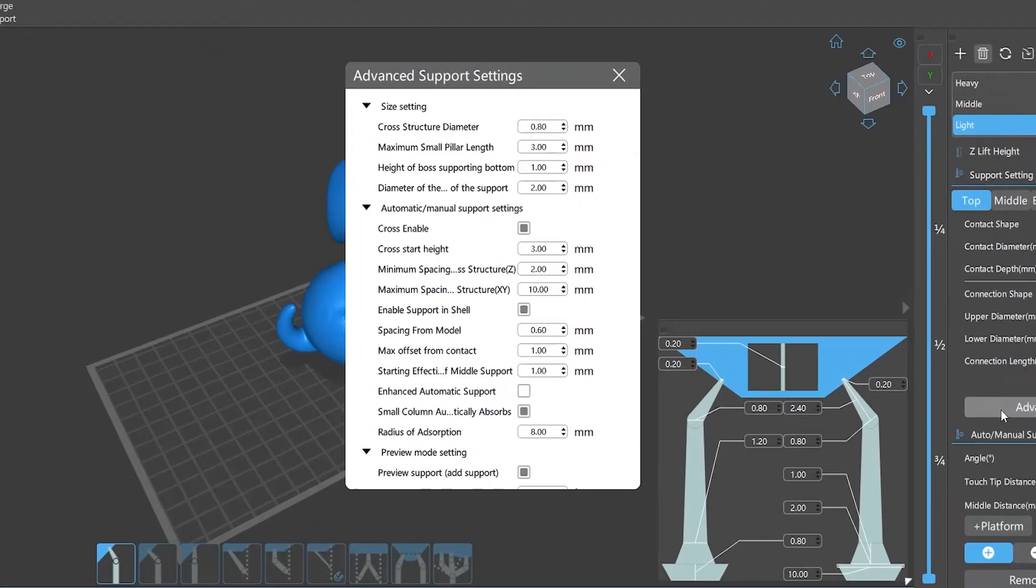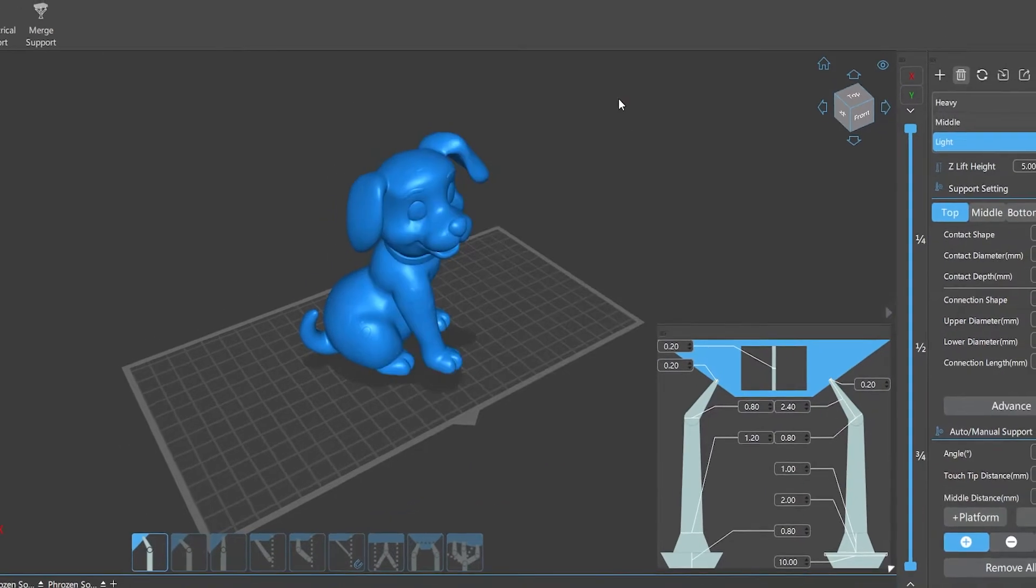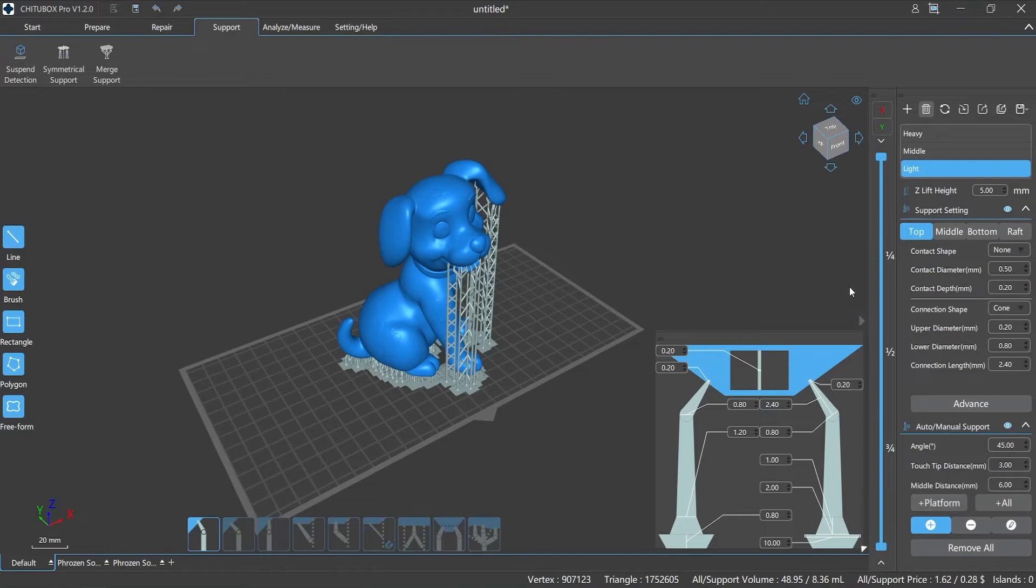Let's continue auto-slash manual support section. Enable supports in shell, check it, and use the auto-supporting function. ChichuBox Pro will generate support in the inner cavity of the model automatically.